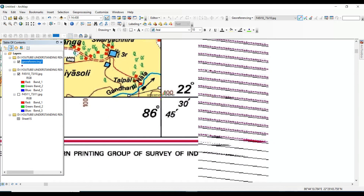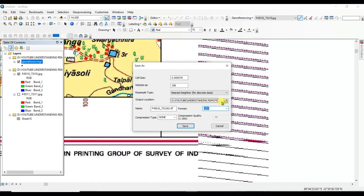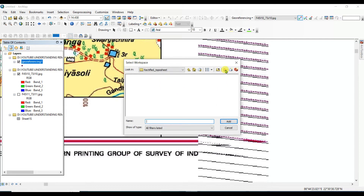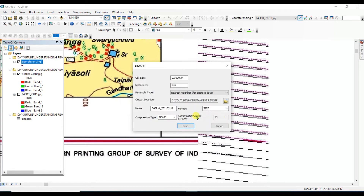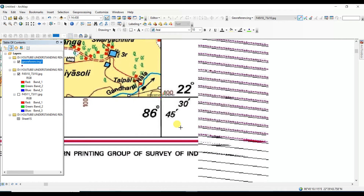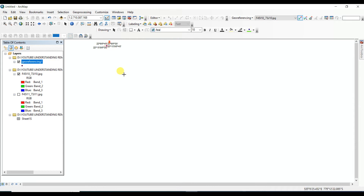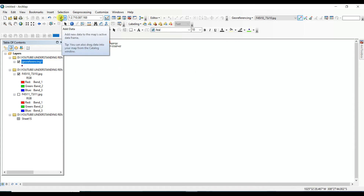After placing all control points, click on Rectify to produce a new georeferenced file. A new folder called 'Rectify' will be created. If you want to change the output name you can, otherwise leave it and click Save. Your georeferencing is now completed.